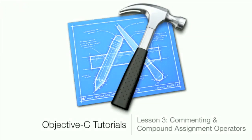Hey, what's up guys? This is Mac and Computer Help here with another Objective-C tutorial. It's lesson 3 and I'm going to be going over commenting and compound assignment operators.